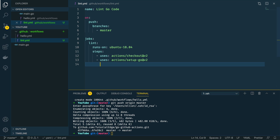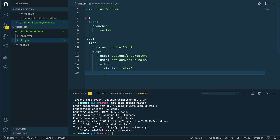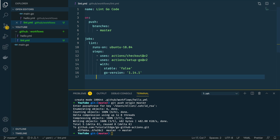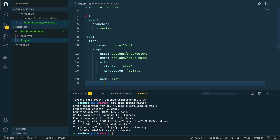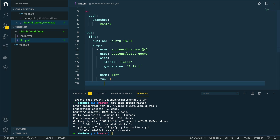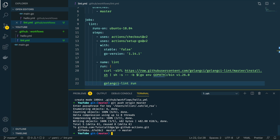Within the setup-go action, we're going to define a couple of parameters: we'll say stable is false, and the Go version we want to use is 1.14.1. Now that we've got the code checked out and Go set up at version 1.14.1, we want to lint our code. The next step is 'lint', which is going to run a series of commands using the pipe operator. I'll paste in the commands and leave the link in the description below — all it does is download the golangci-lint tool and then run it.